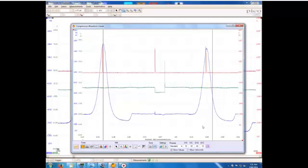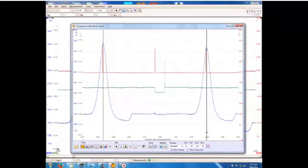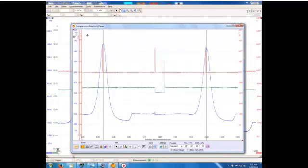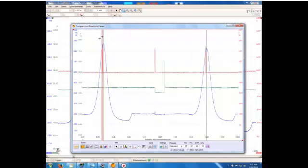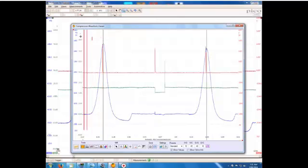Pull up our cursors, we mark out 720 degrees. We can see if we wanted to our ignition event happens pretty close to top dead center. Not great but it's where it should be roughly.